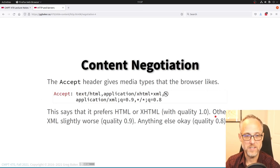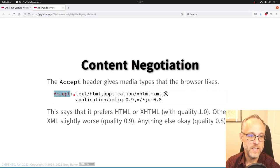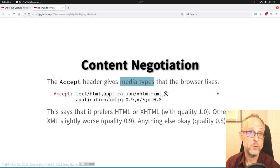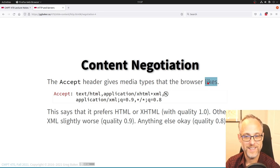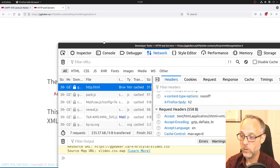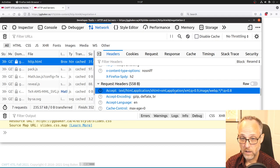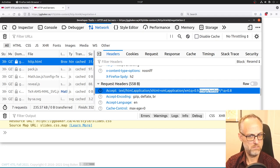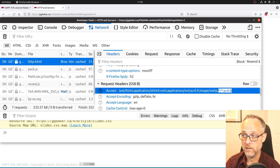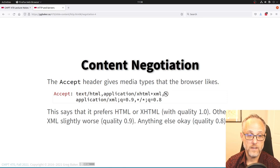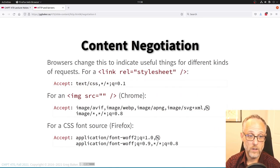The Accept header tells the server what media types the browser prefers. When requesting a page, the browser says: I like HTML, I like XHTML, I like other XML a little bit less, I like WebP images. The star is a glob meaning 'anything.' This really comes into play for image requests.